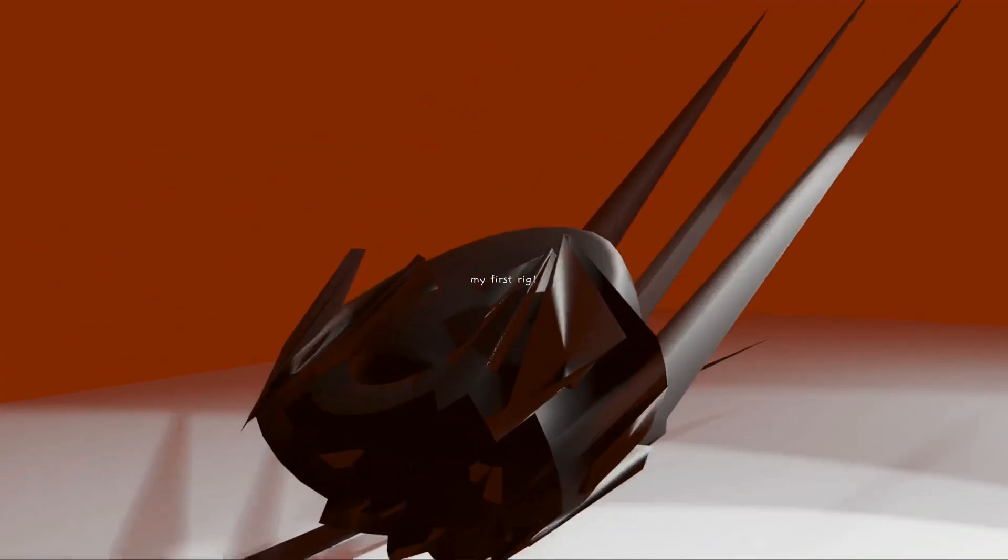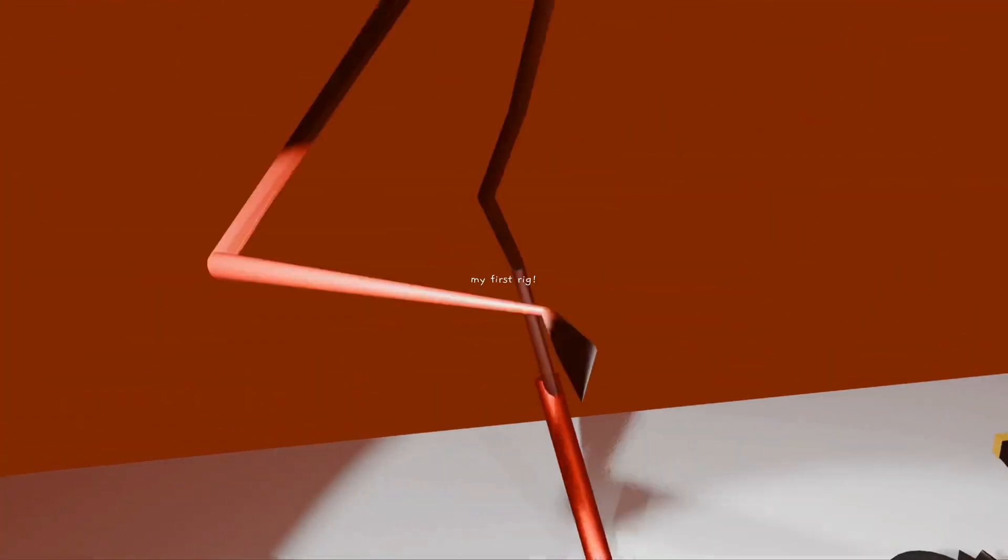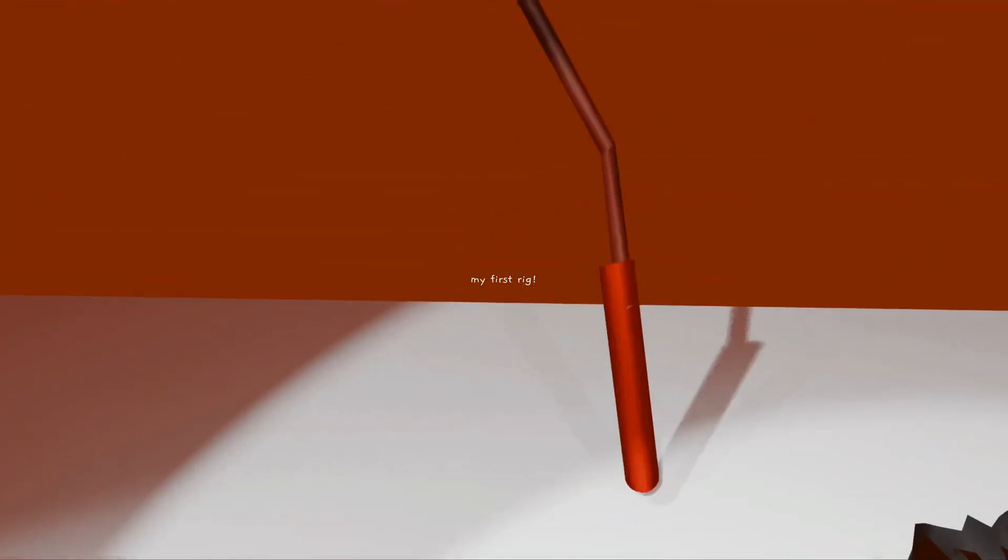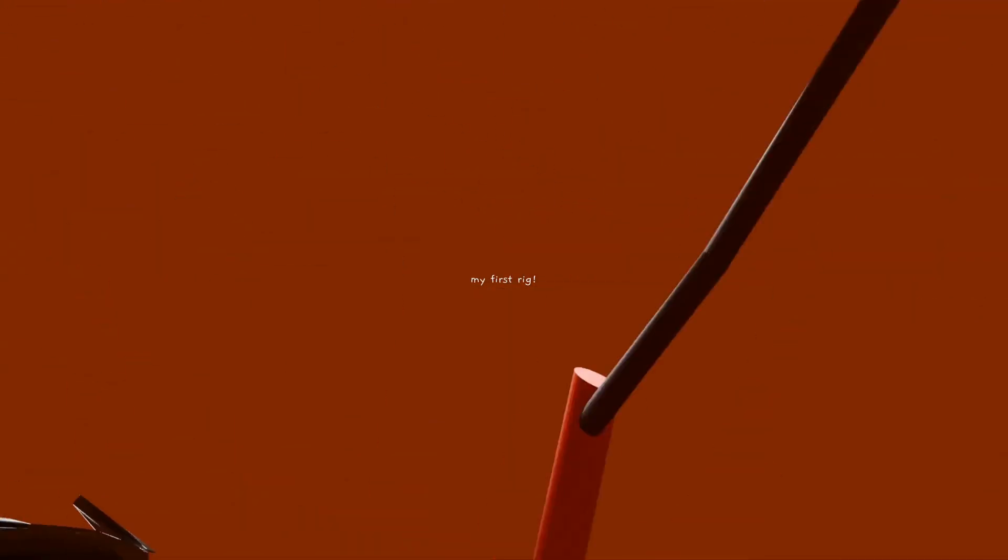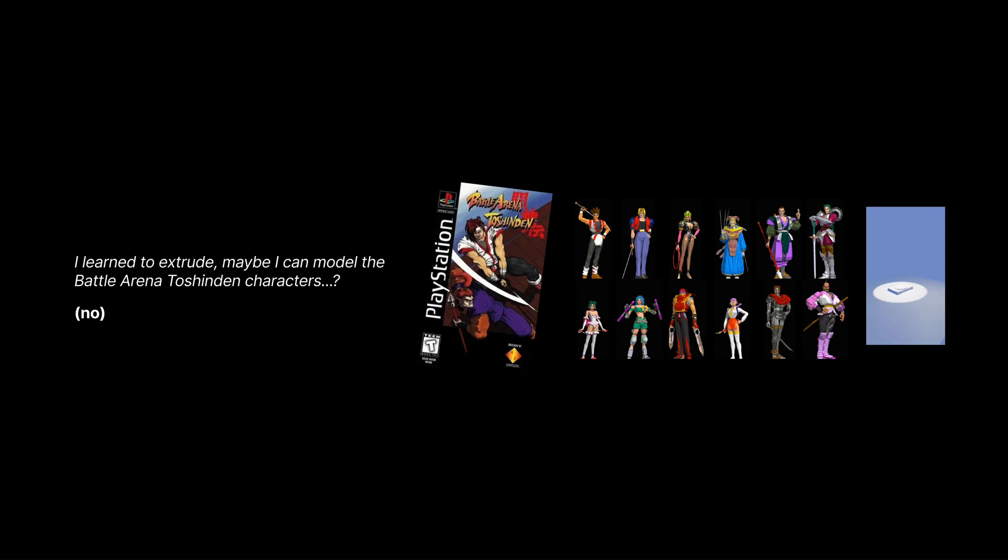The last PlayStation theme thing here is my first rig. You might recognize these weapons. They're weapons from this game. So it's the same thing where I learned to extrude, maybe I could model characters from Battle Arena Toshin Den, fairly simple on the PlayStation compared to what you get today.